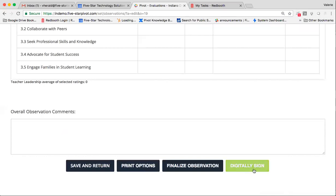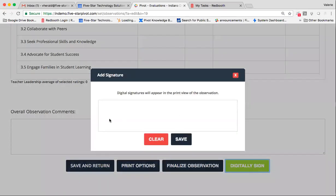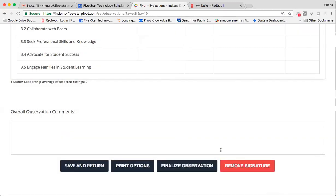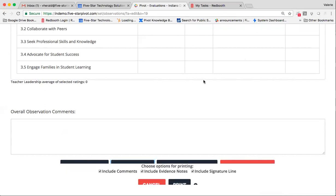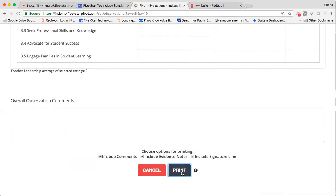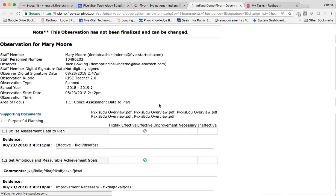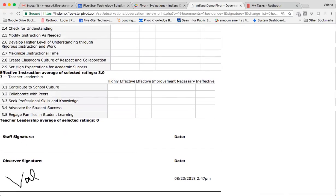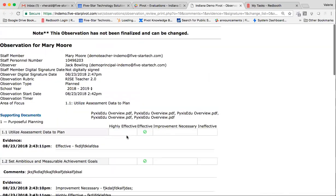Or I can go ahead and digitally sign. To do that, I just simply place my cursor in the text screen and sign. If I have a touch screen or an iPad that has a stylus, I can use that as well and save. Your staff members also have the ability to digitally sign their observation once you've finalized it. Pretty cool new feature. Of course, my print options are here if you do have those teachers that just like to see a printed version. My signature lies on it.